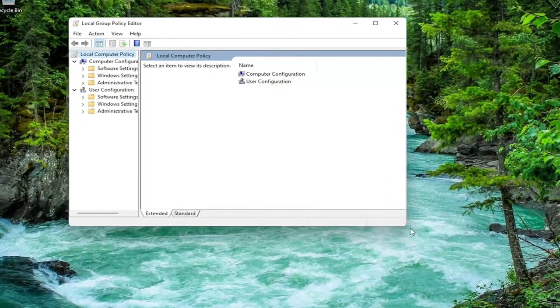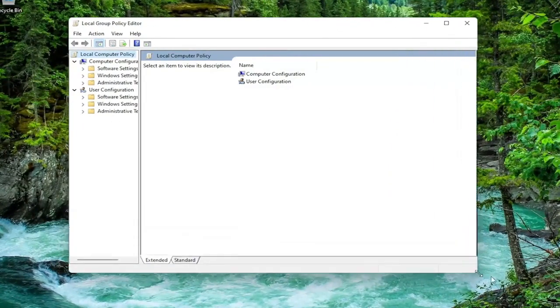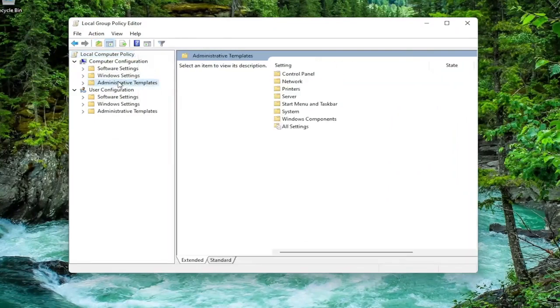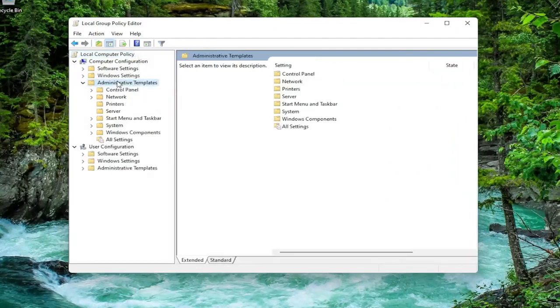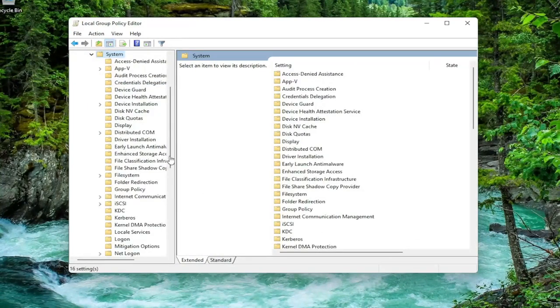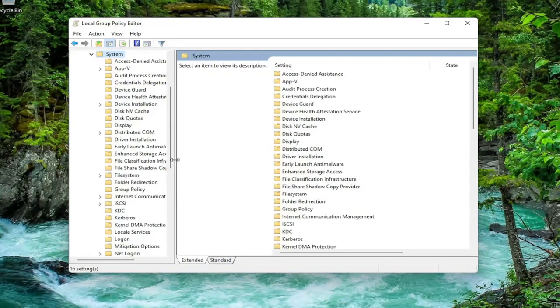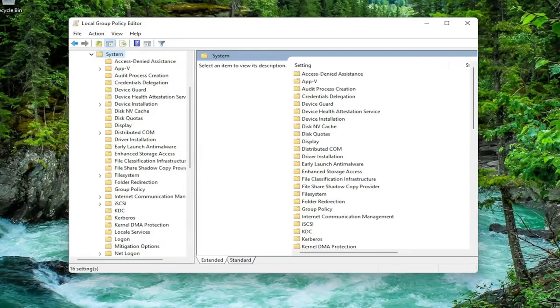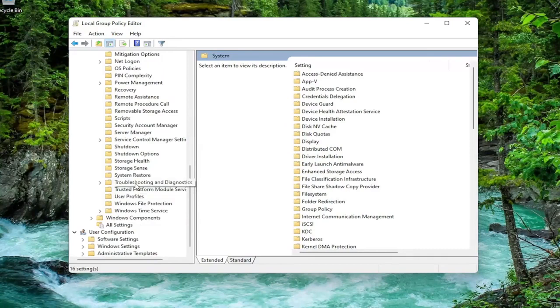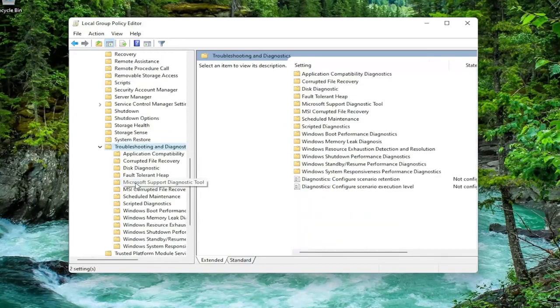Let's make this window a little bit wider here. You want to expand Computer Configuration. Double-click on the Administrative Templates folder. And then do the same thing for the System folder. You can just double-click on it or left-click on the little arrow next to it. Now you want to go down until you get to Troubleshoot and Diagnostics. Go down and double-click on that.